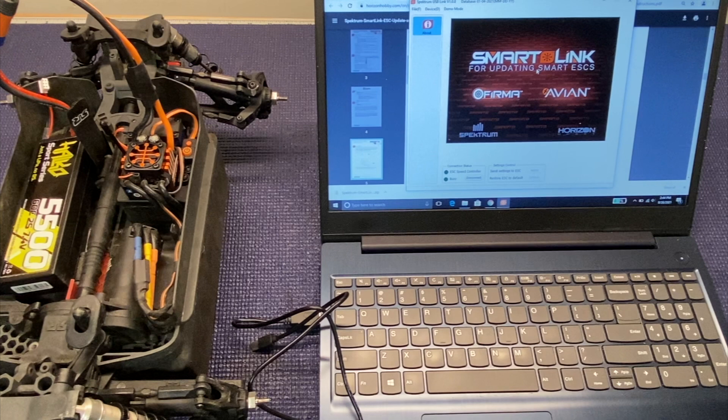But yeah, it's pretty simple, pretty straightforward. It does allow you to unlock some additional features. So what we got in front of us here is the Spectrum Firma ESC that comes with my Vortex.